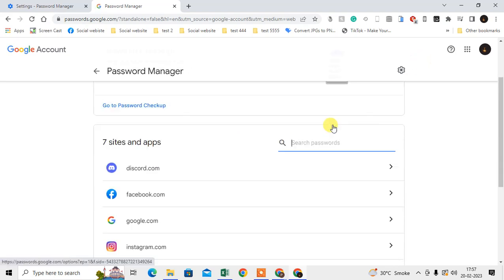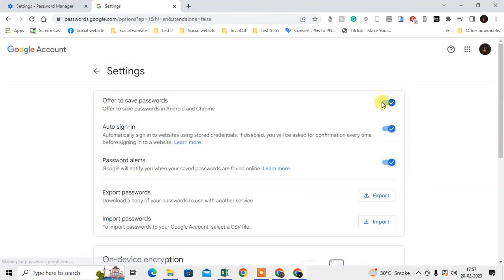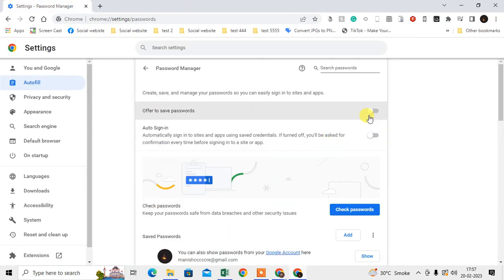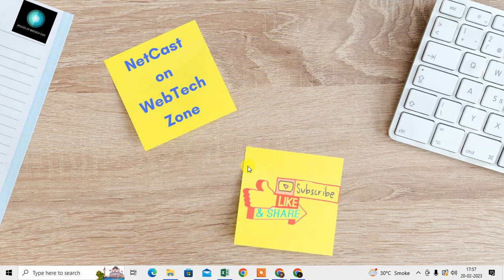Here you can see the Settings gear icon, and from here you can also disable saving passwords so your Google account won't save your password. I'm enabling it because I want to save passwords. So I hope you liked this video, please subscribe, thank you for watching.